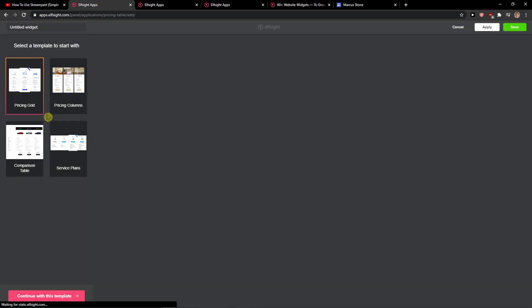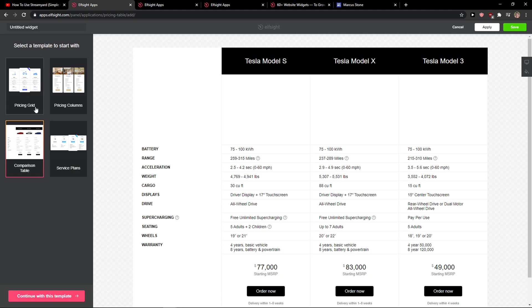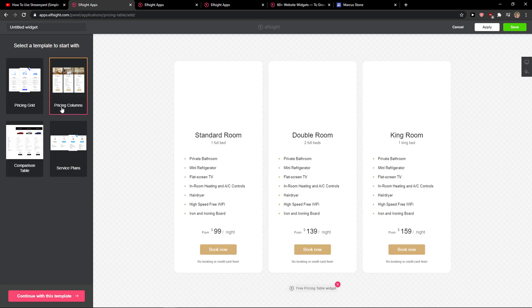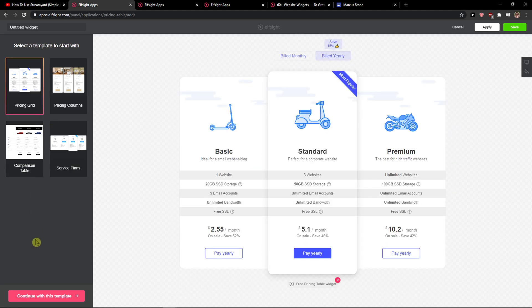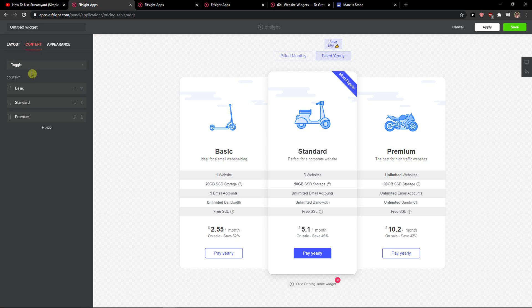Now you want to choose pricing columns, comparison table, or pricing grid - it's up to you. I have a pricing grid here, so I'll continue with a template. What you can do is have a grid here and change the content. It's really up to how you edit it.